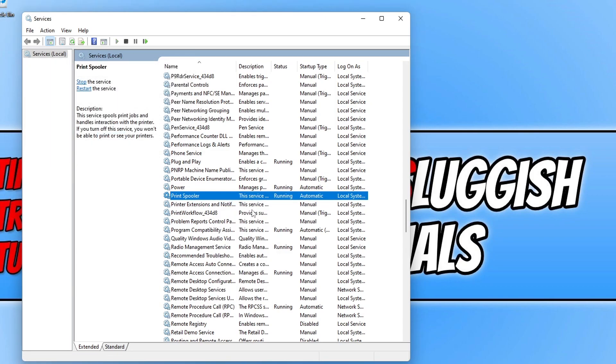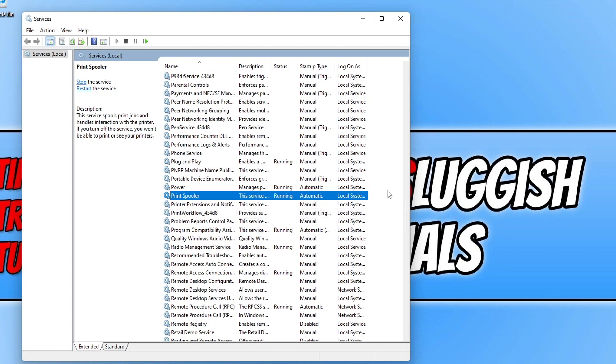Once the print spooler service has started again, the print queue should be cleared and you will now be able to print again.